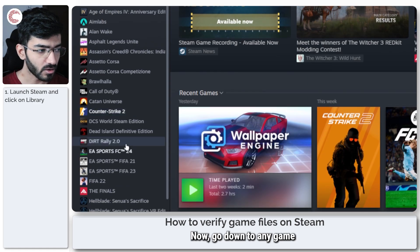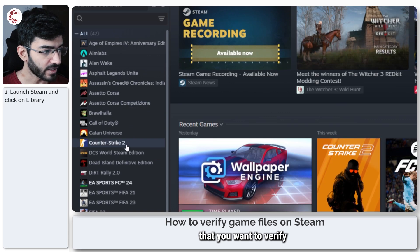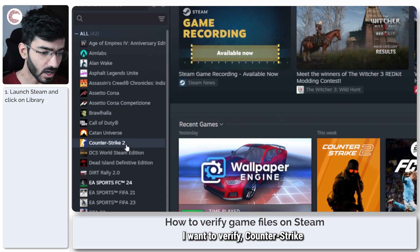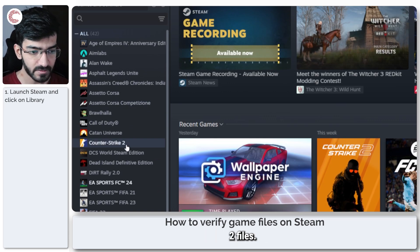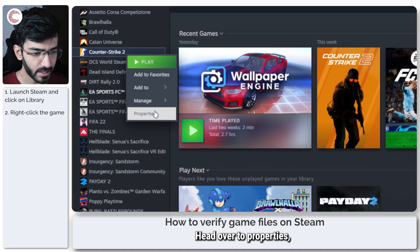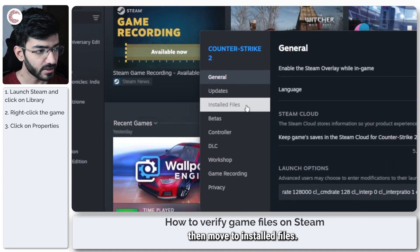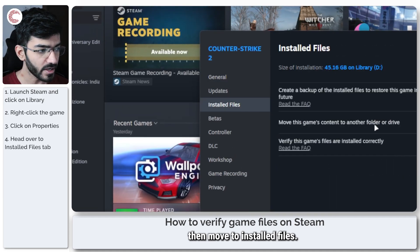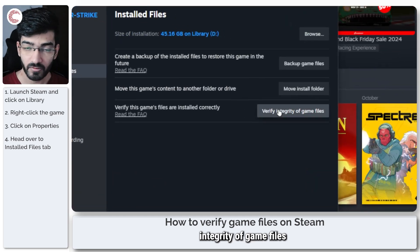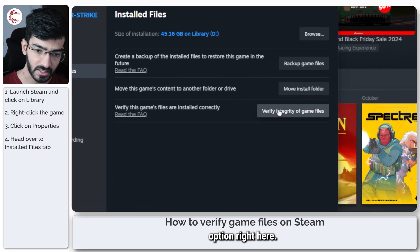Now go down to any game that you want to verify the files of. For example, I want to verify Counter-Strike 2 files. Right-click it, head over to Properties, then move to Installed Files and you will see the 'Verify Integrity of Game Files' option right here.